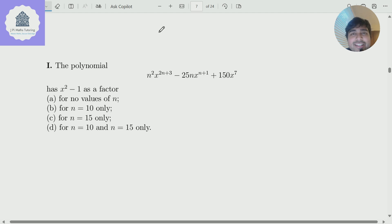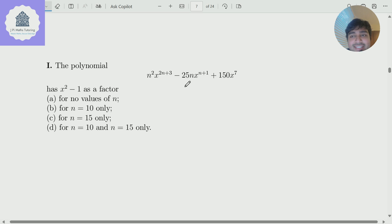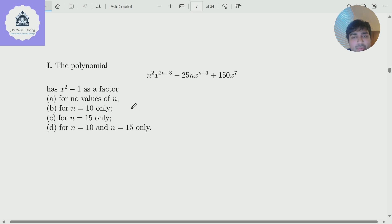We've got a problem from the Oxford University math admissions test. The polynomial n squared times x to the 2n plus 3, minus 25n times x to the n plus 1, plus 150x to the 7, has x squared minus 1 as a factor. For what values of n?